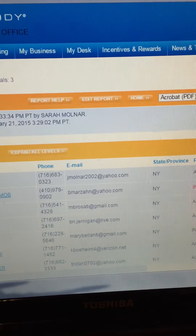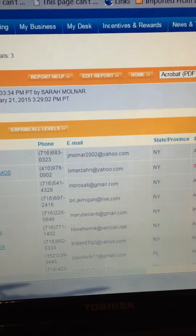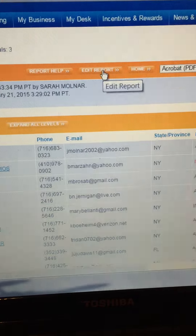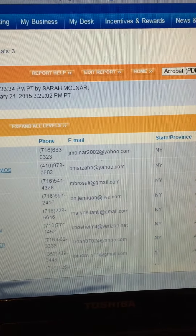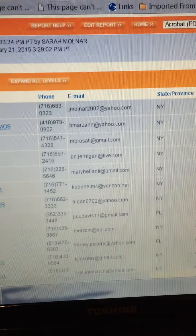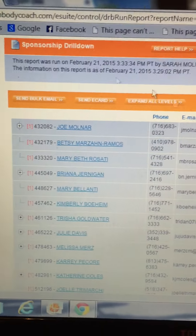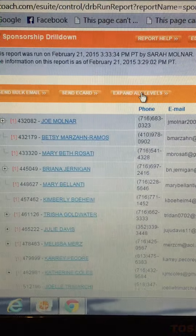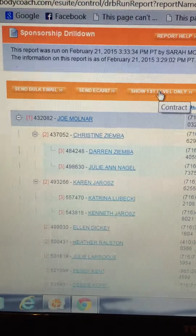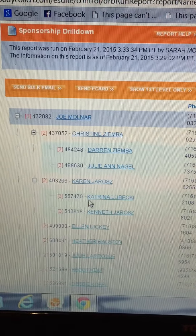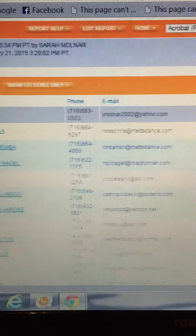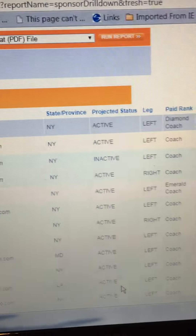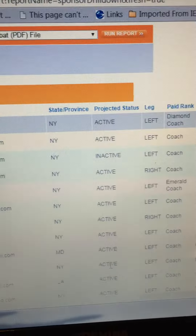Click on that and here you're going to be able to see a lot of stuff. You can edit the report if you want and go even deeper, but I just have mine for three levels. You can expand all levels — like my husband and all of his coaches — and you can see who's active and who's inactive.